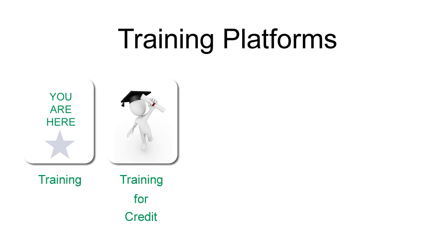However, we realize that some customers want more comprehensive training. Full, self-paced training courses are available through QCNet University, where you can earn certificates of completion and, in some cases, continuing education credits.